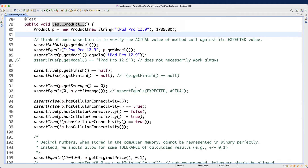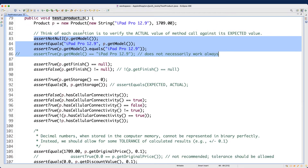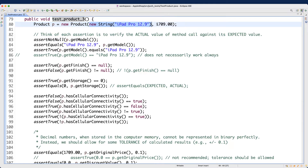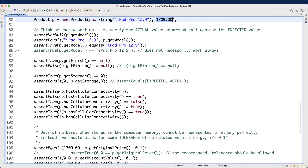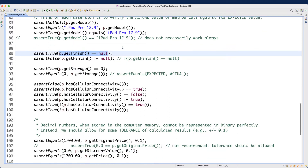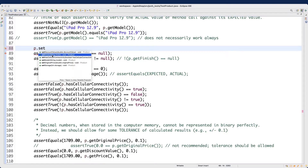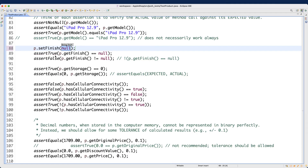For test product 3, based on test product 2, we need to show how to use mutator methods to modify the object states. The model and original price are already set via the constructor, but for the other four attributes we need to call the relevant mutator methods. For example, for finish, we call p.setFinish() and pass in "Space Gray". That's the new bit we've added.